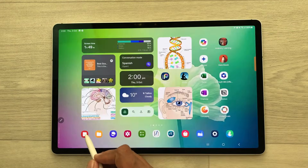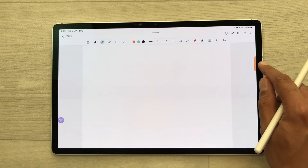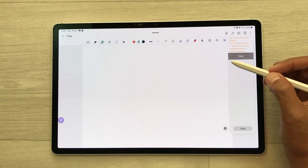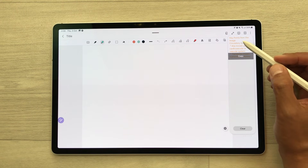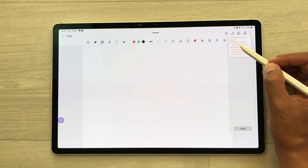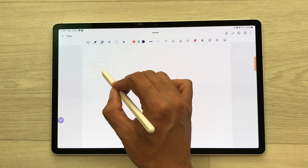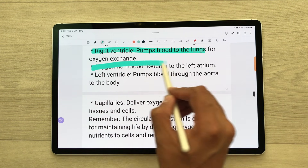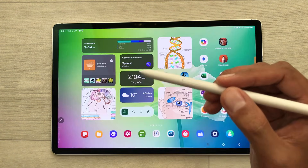For example, I open my notes and then take out the edge panel. Here is the copied text. Then you can press and hold it like this and drag and drop it to your notes. And later, if you want, you can also highlight it or edit it.